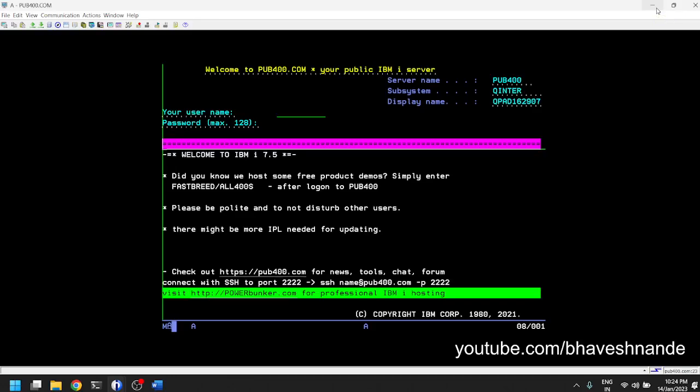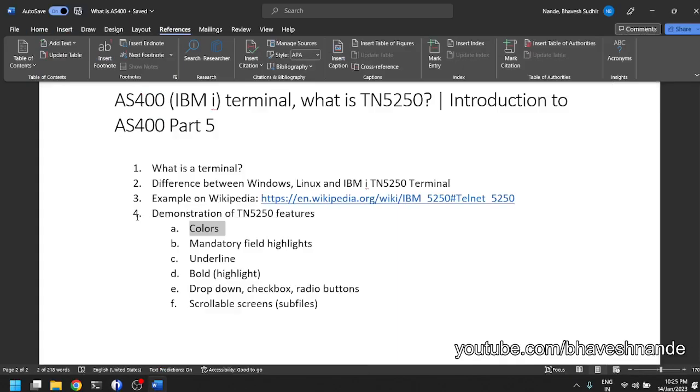The data communication which happens happens very efficiently - not a lot of data needs to be sent from your client computer to the server or back from the server to your computer. So it is a very efficient system to work on. It gives a lot of productivity to the person who is using it once they get used to how to use the system.